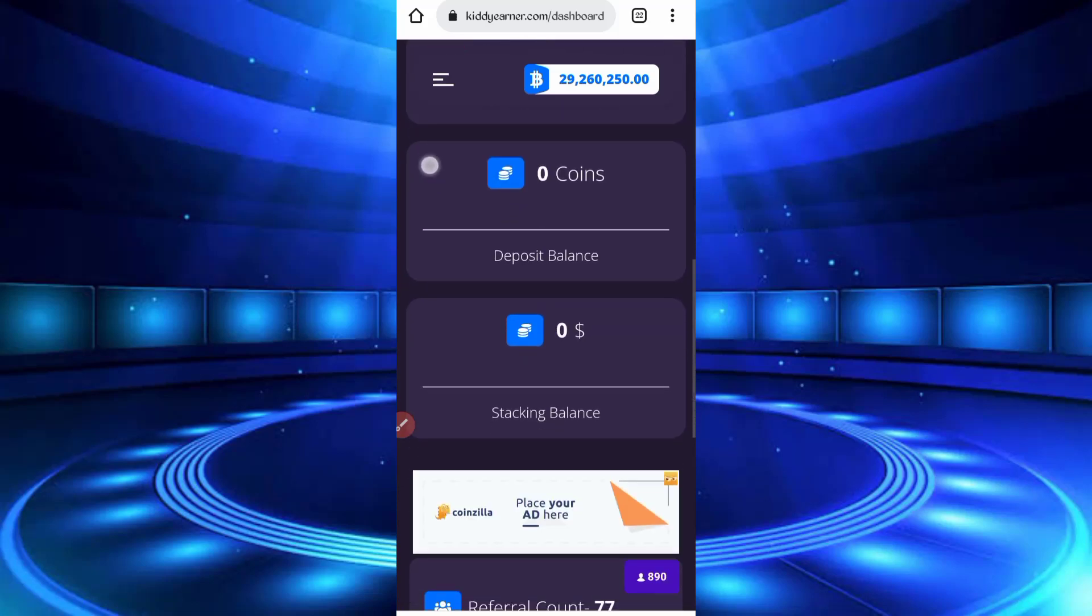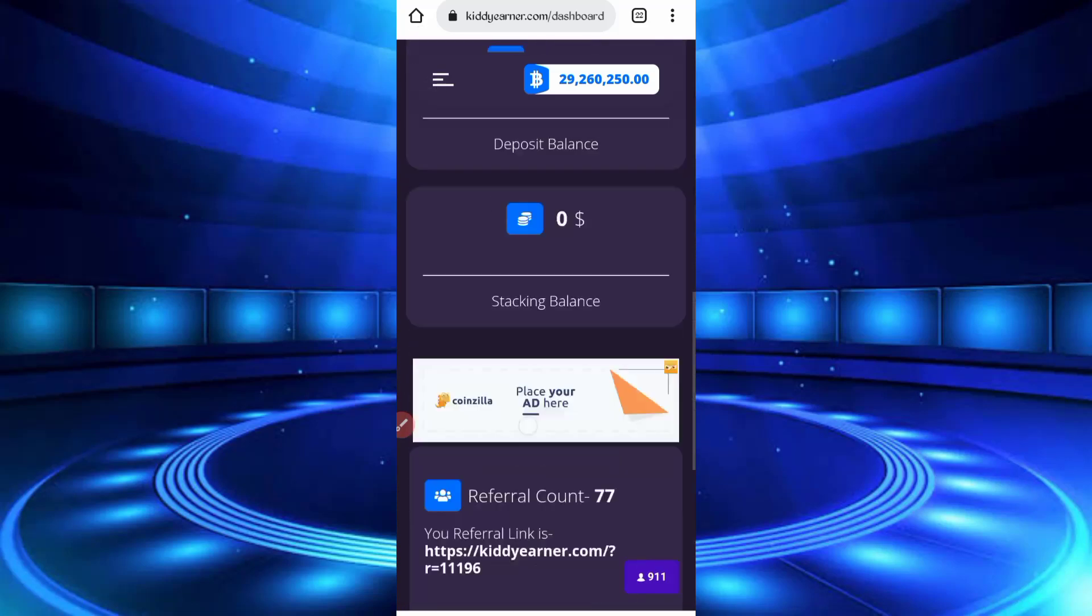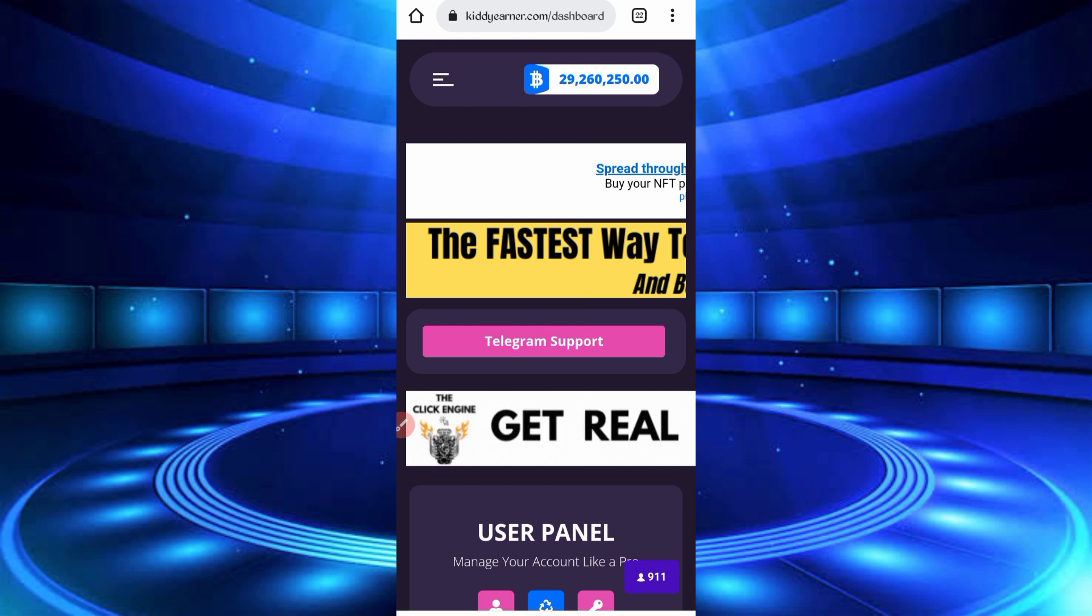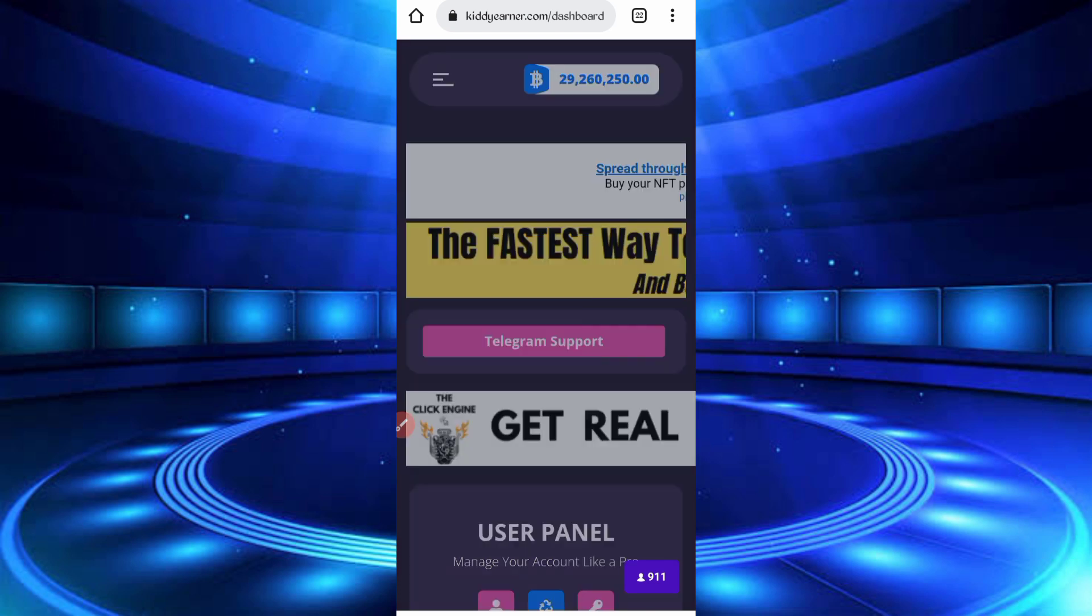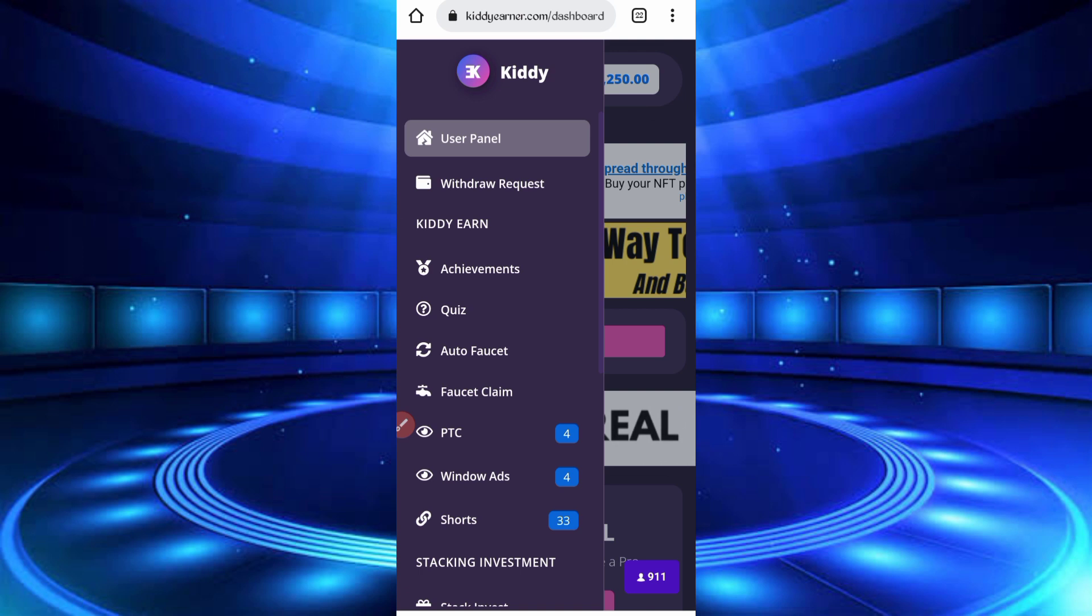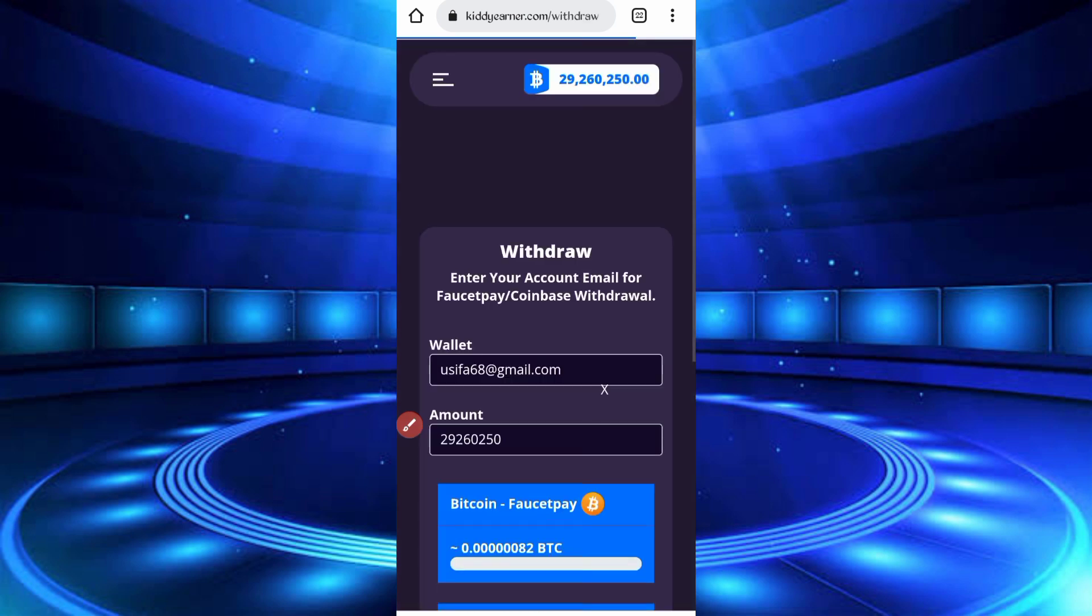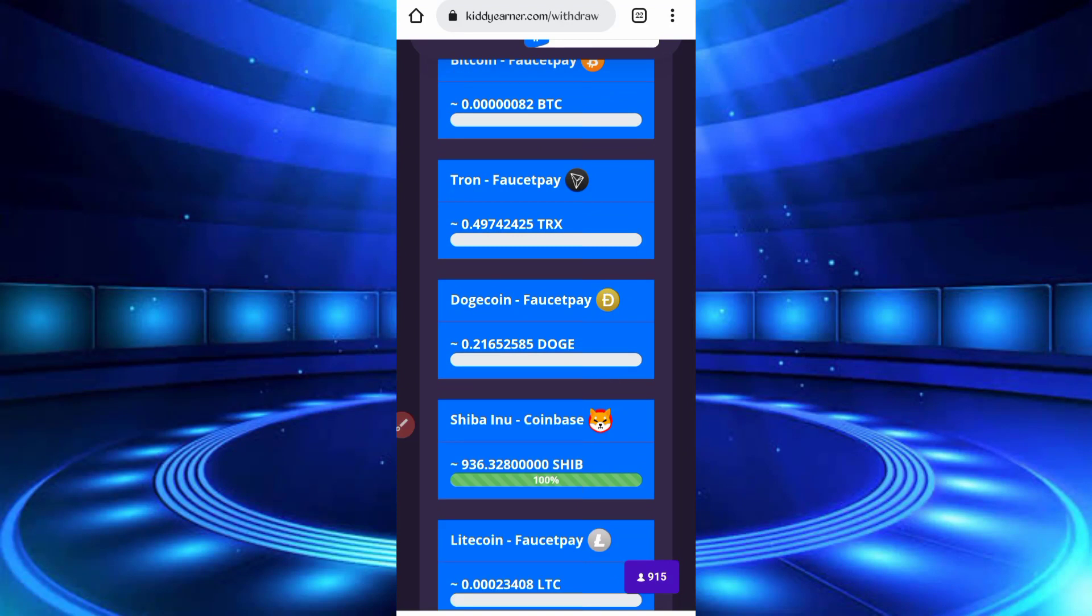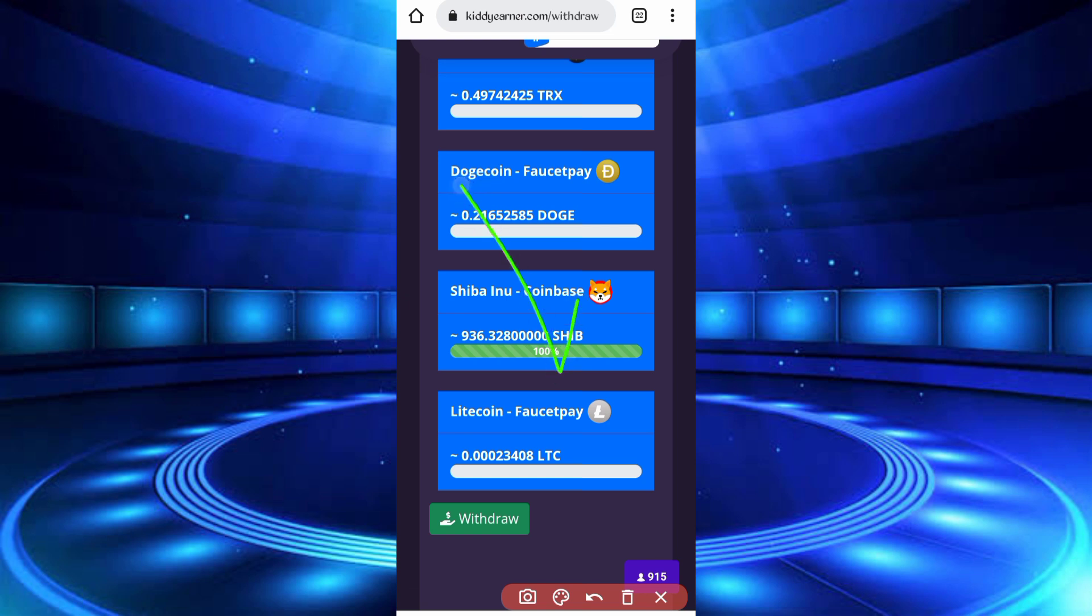After login account, you have required script file. Script file link in description, you can go from there and download this file. In script we will run auto faucet, manual faucet, and visit PTC. You can get withdraw from here. Shiba coin minimum withdraw is zero.